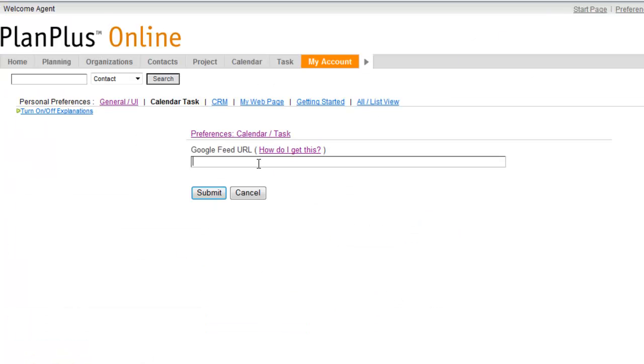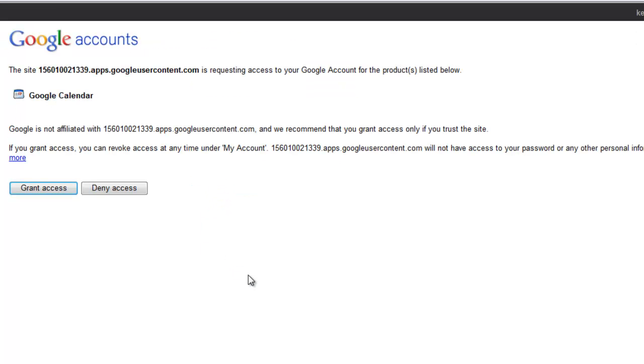Come back into your account and submit that. It's going to ask if you want to grant access. Yes, we do.